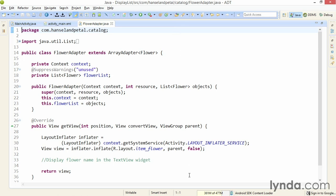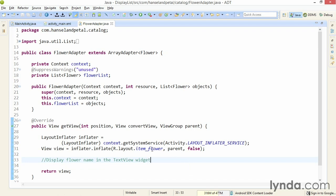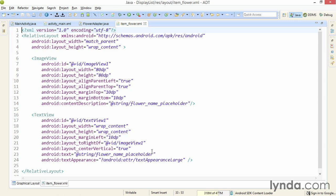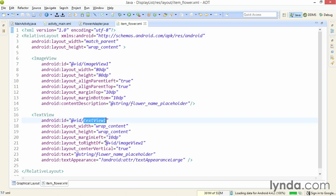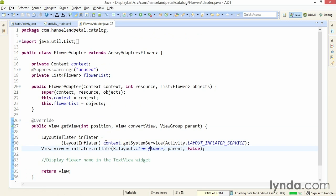For each item that's displayed, the getView method will be called, and I want to display the name of the flower in the text view object in this layout, item_flower. Remember that the text view has an ID of textview1. That will make this code make sense.